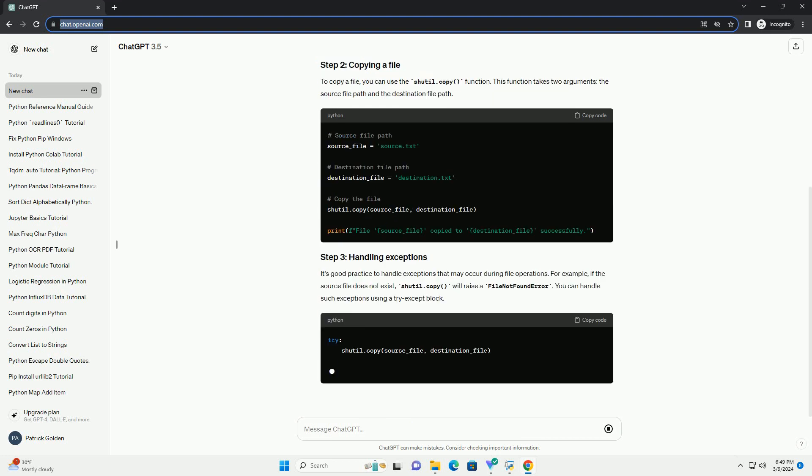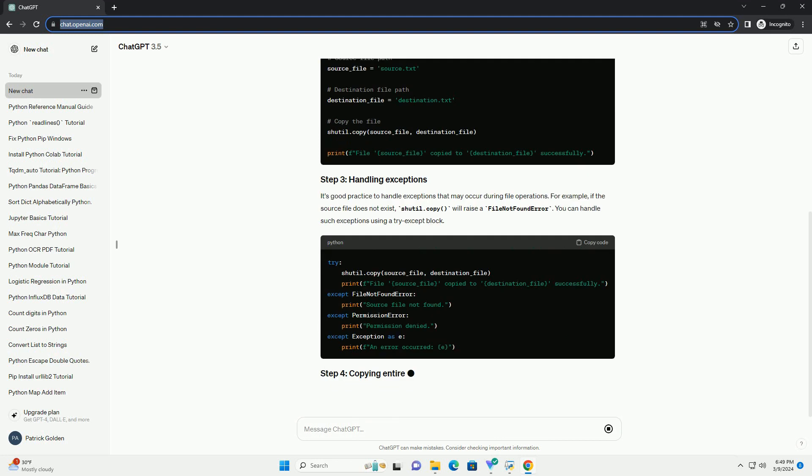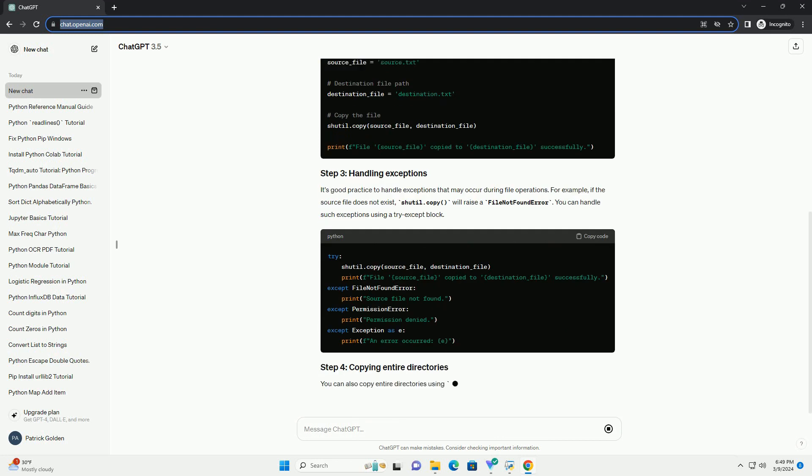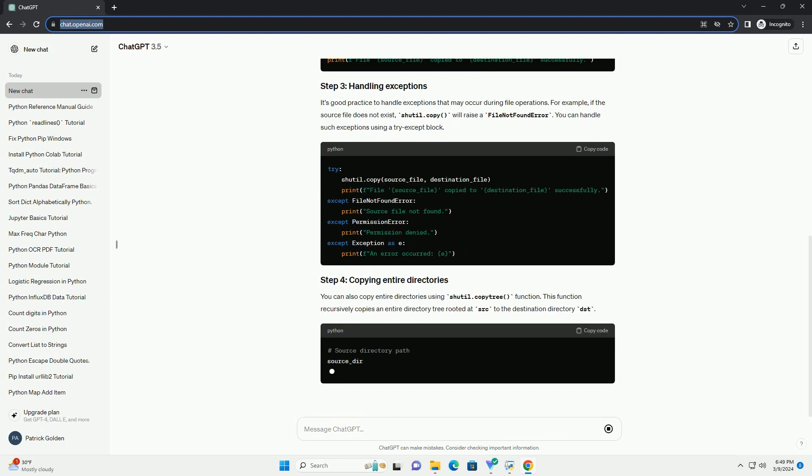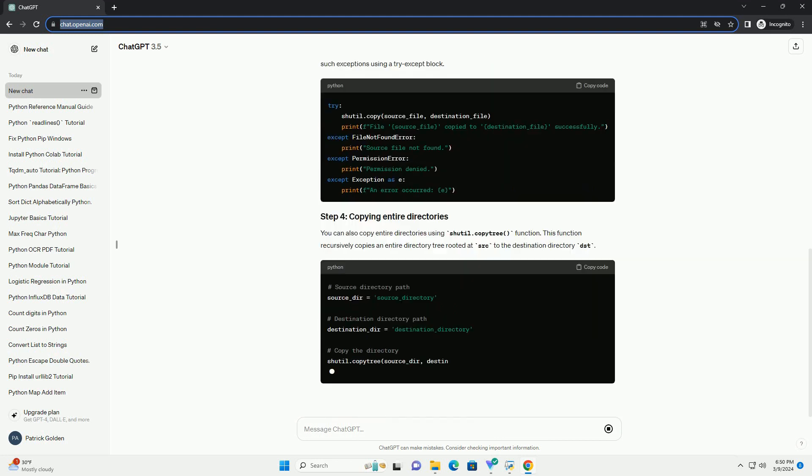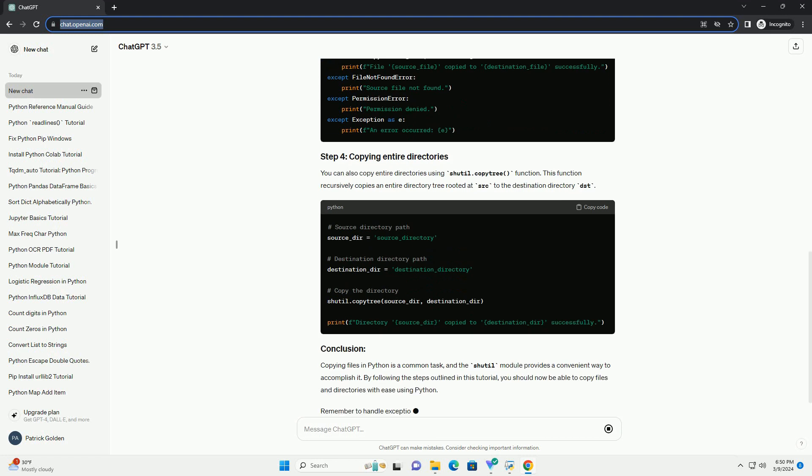To copy a file, you can use the shutil.copy function. This function takes two arguments: the source file path and the destination file path.